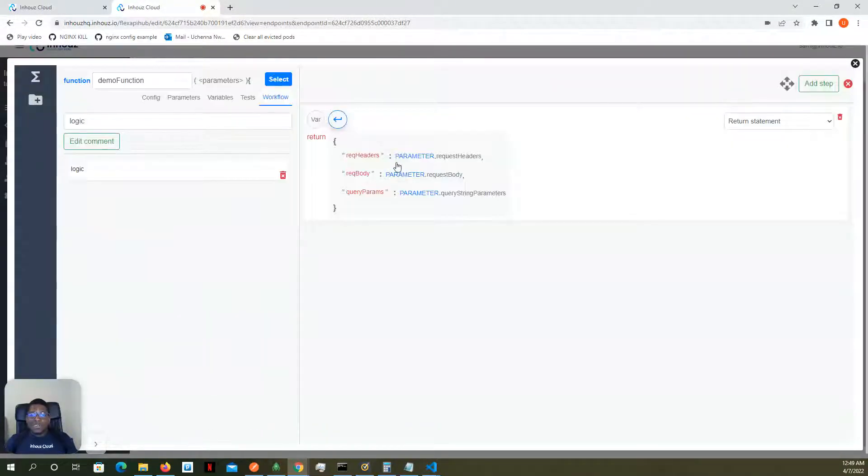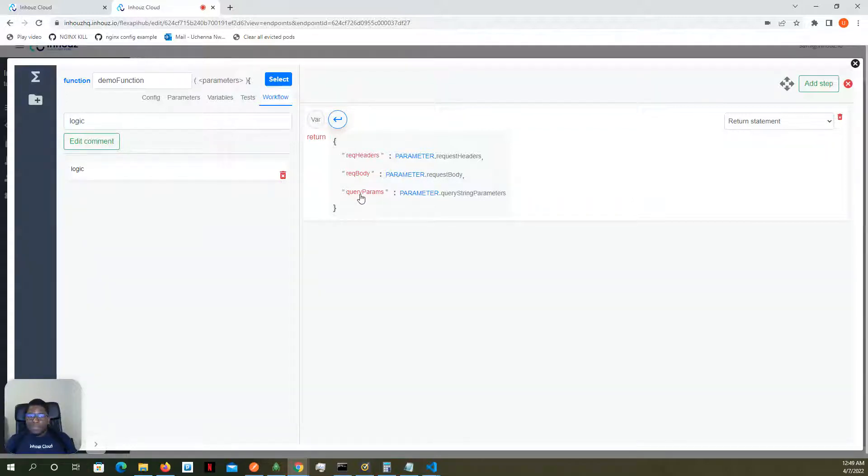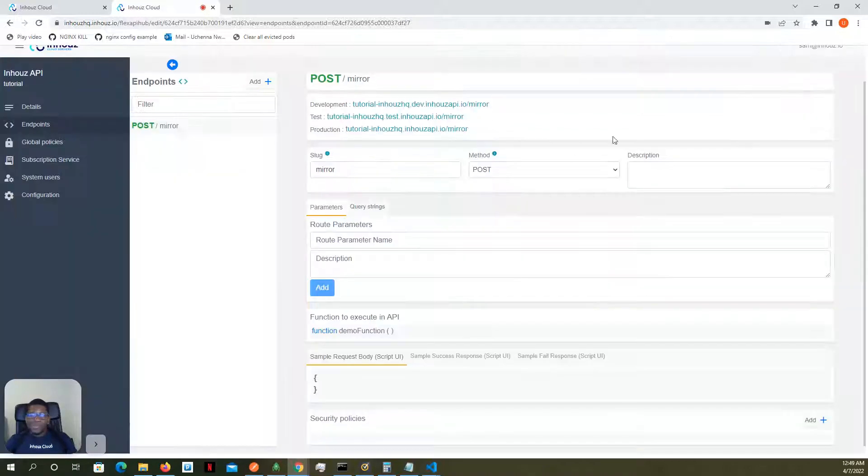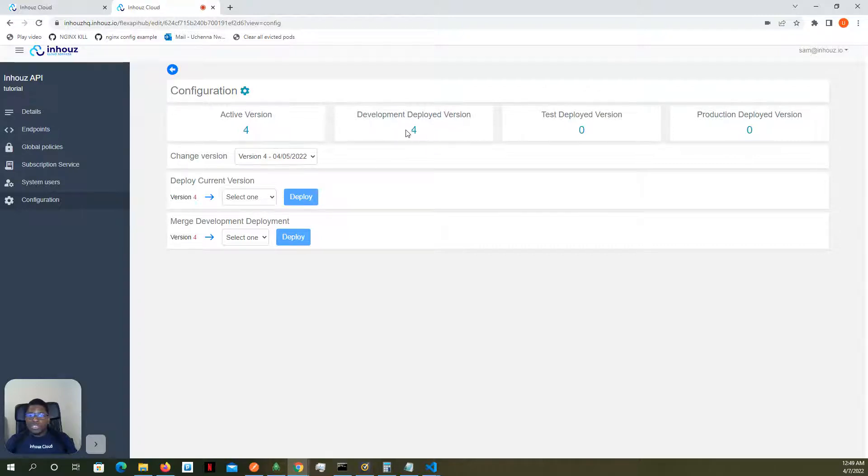And all this is doing is returning whatever you send it. So it's returning the request headers, the request body. And if there are request parameters, it's returning that as well. And just to confirm, this is deployed to just the development environment.